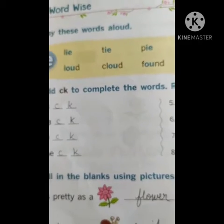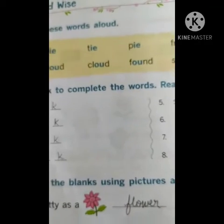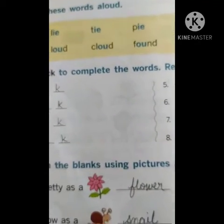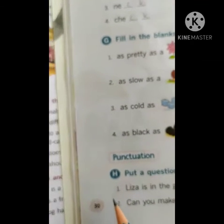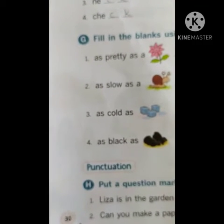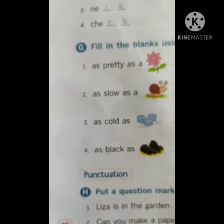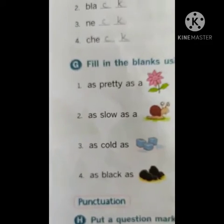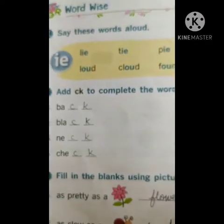Good morning children, how are you? This is the second class children. This is the English textbook, page number 30. Please open page number 30, all of you. Yesterday we completed till page 29.